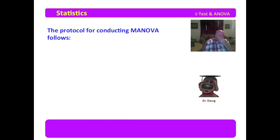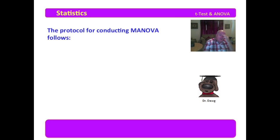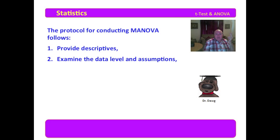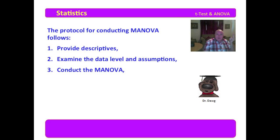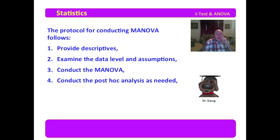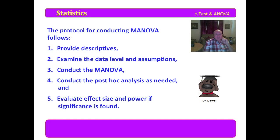The protocol for conducting MANOVA follows. And this is how I will suggest the reporting of the outcome. We'll spend a little more time on this shortly. But the first thing you want to do is provide the descriptives. Then examine the data level and the assumptions. Conduct the MANOVA. Conduct the post hoc analysis as needed. And again, you only do post hoc analysis if you have significance and evaluate the effect size and power if significance is found.